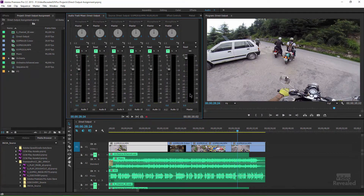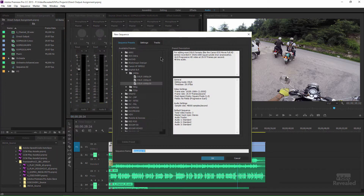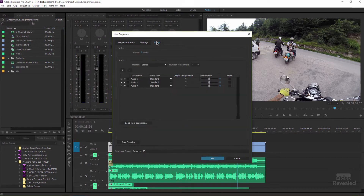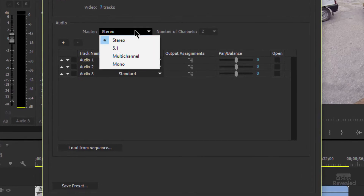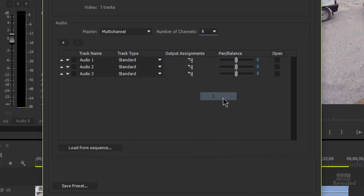I have two tracks going out here in an eight-channel output. To show you where these settings are, let me go back and make a new sequence. By default, Premiere Pro will always make a stereo track, but many people require a multi-channel master — especially if you're in broadcast. For this one I've chosen eight.